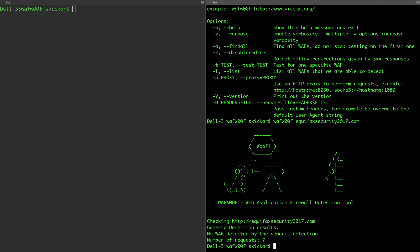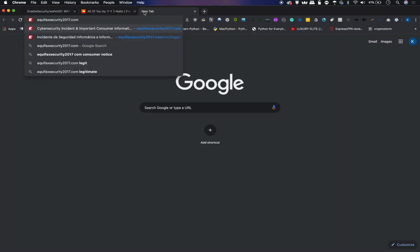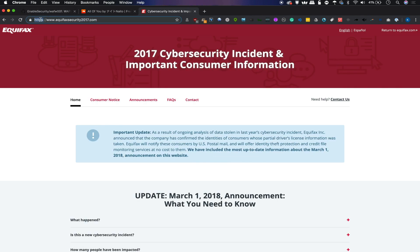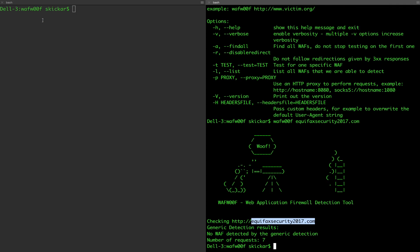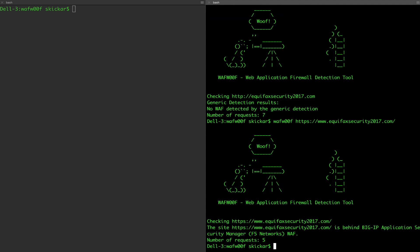It didn't work. Well, this is the HTTP request, and equifaxsecurity2017.com is actually running on HTTPS. Typically what happens is the website will redirect you automatically, but since Wafw00f isn't using a browser, you can see that we're quickly redirected to another website. The tool isn't broken — we just need to point it to the actual correct target. So we'll type in the HTTPS version, and just like that, we can see it is behind a Big-IP Application Security firewall. We've been able to accurately identify the firewall running on this service.